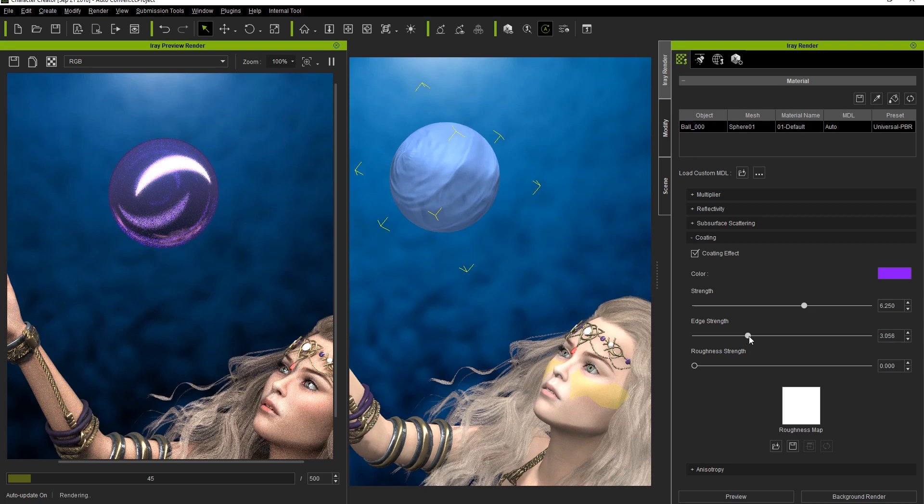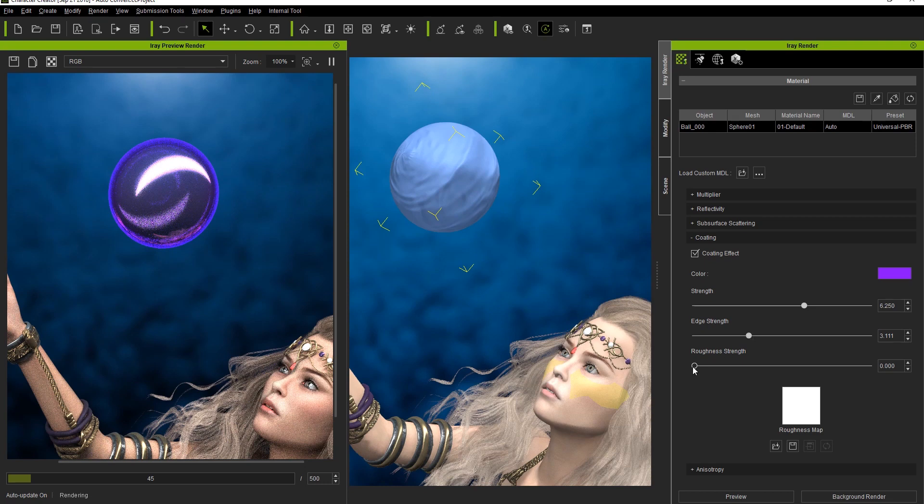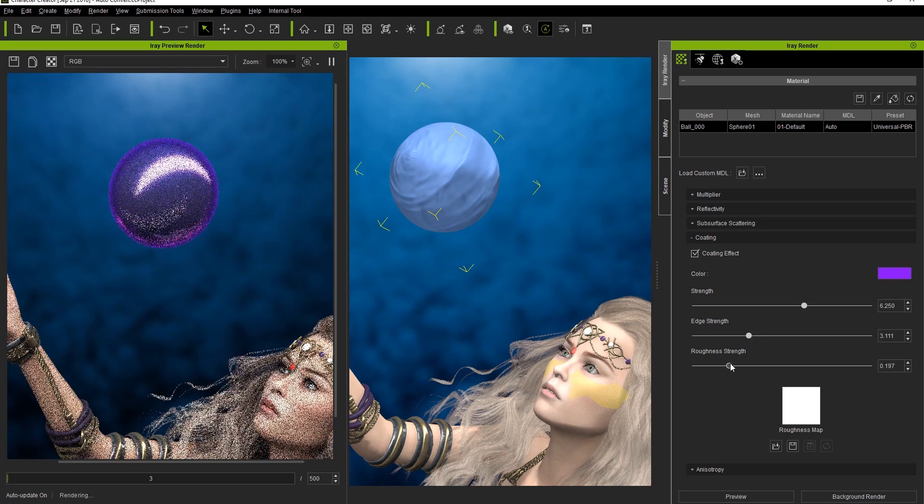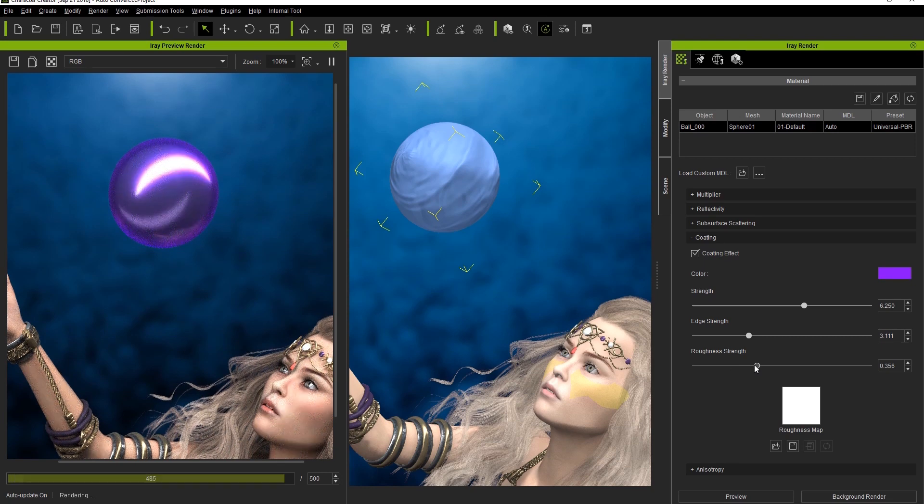The Edge Strength slider here acts similarly to the one in the reflectivity section, making the surface coating appear thicker on the edges of the surface, while the Roughness Strength has the ability to simulate a rougher surface on the coated area.